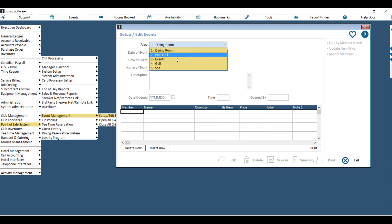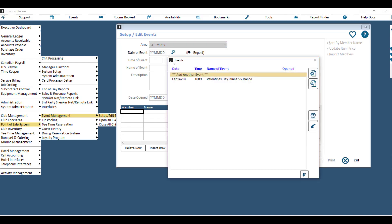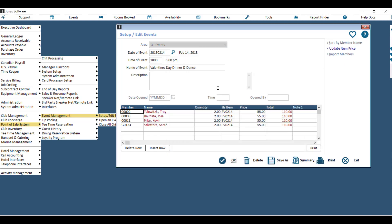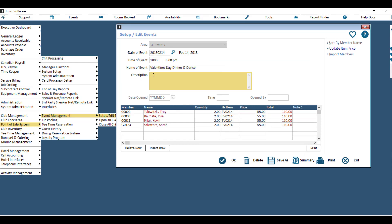The first step is to choose your area. Then you can put in a new event, or you can edit an existing event. To put in a new event, you'll choose the date of the event, the time, and the name. You can also write a short description regarding this event.